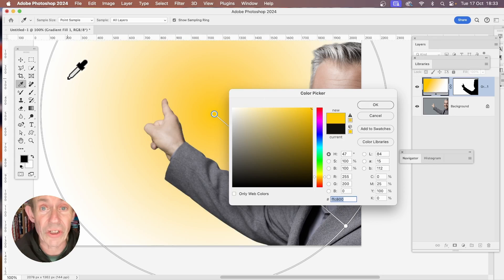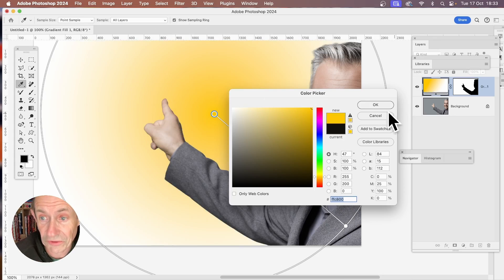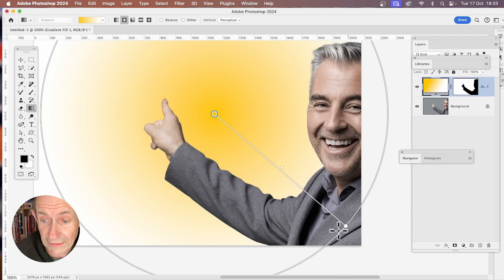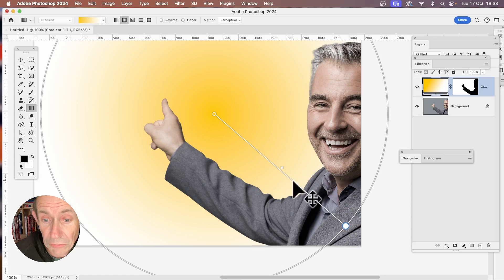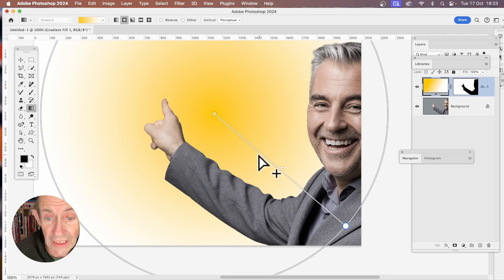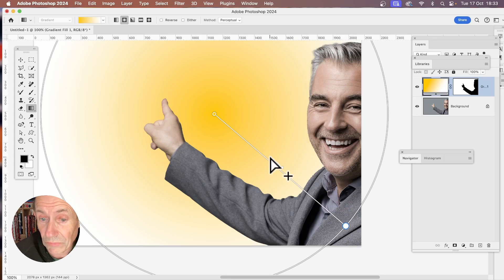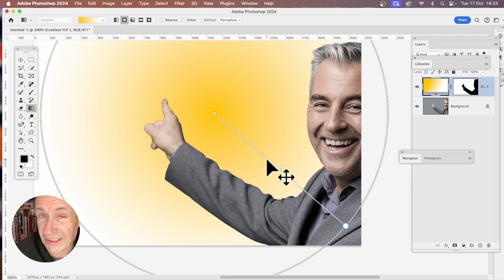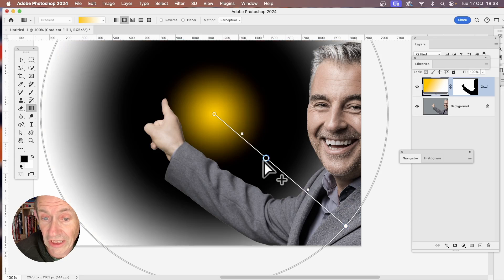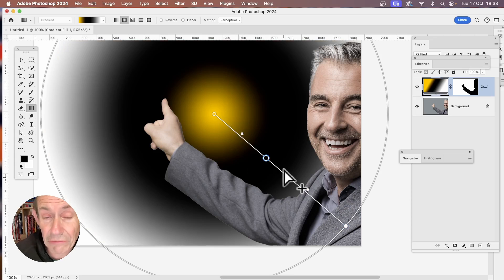So now I've got a yellow background. Obviously, I've still got white there. But also what I can do, I can hover over this. And if I just go slightly below or above, not on the line itself, if I just hover there, I can just click. And that will add another gradient stop.